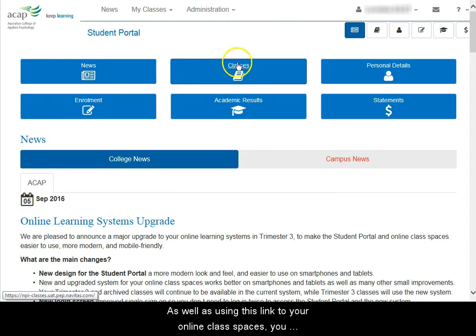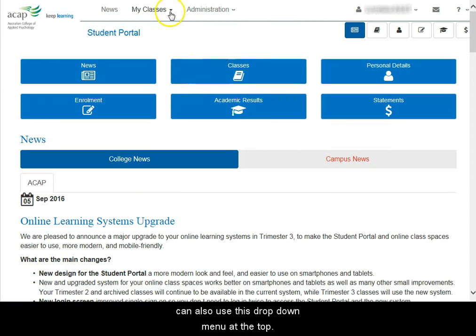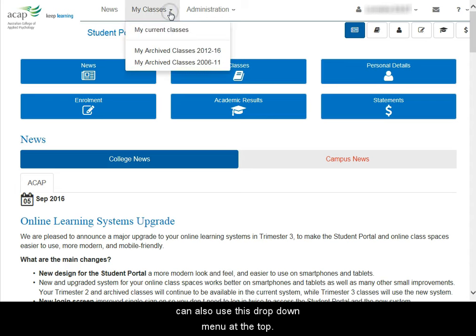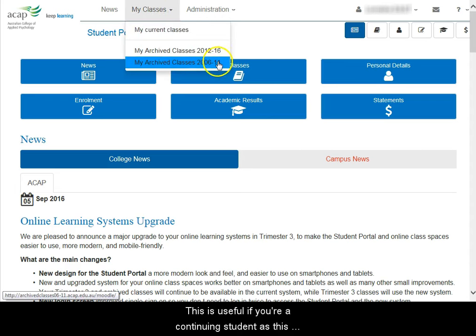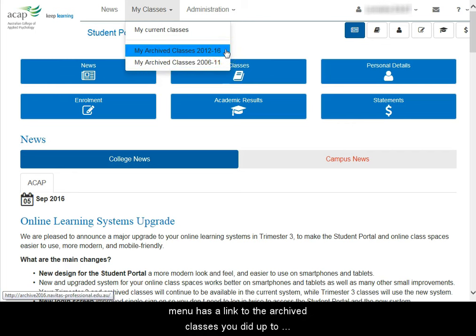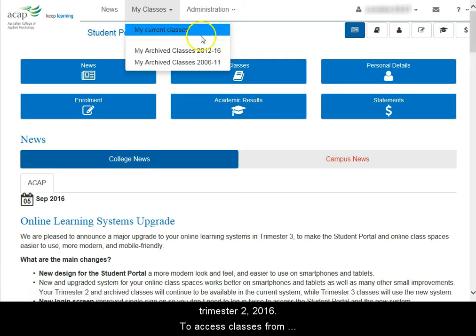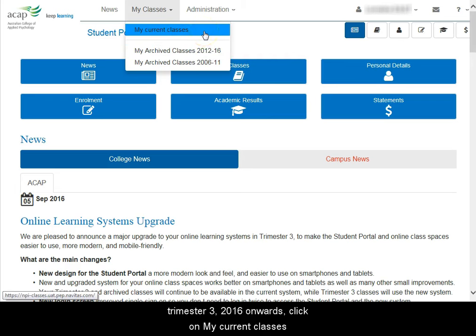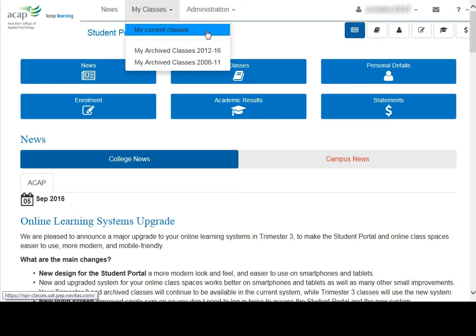As well as using this link to your online class spaces, you can also use this drop-down menu at the top. This is useful if you're a continuing student, as this menu has a link to the archived classes you did up to Trimester 2 2016. To access classes from Trimester 3 2016 onwards, click on My Current Classes.